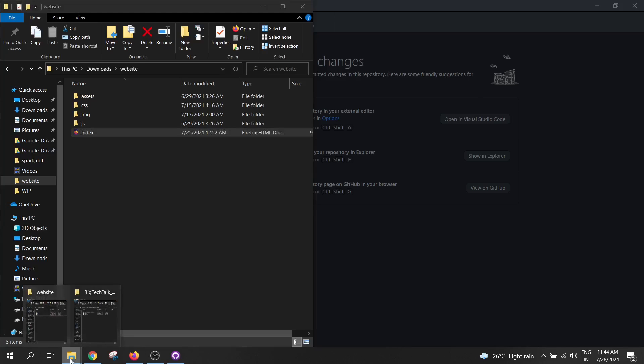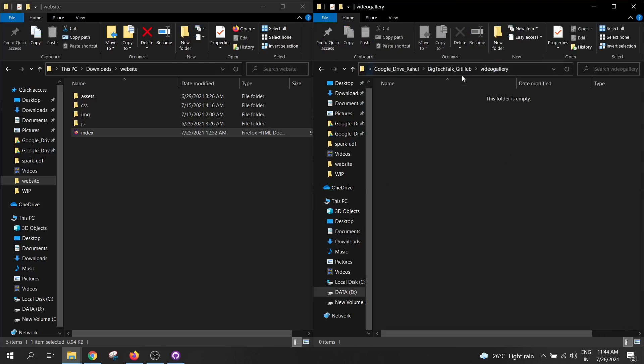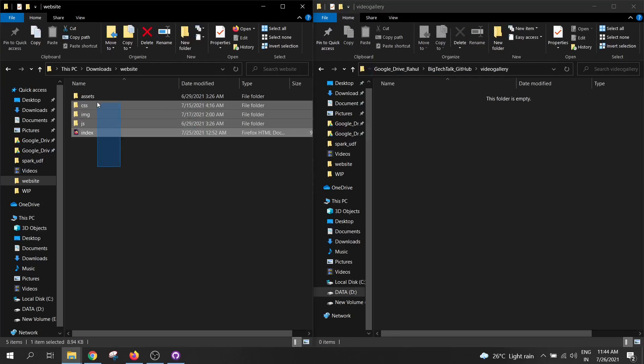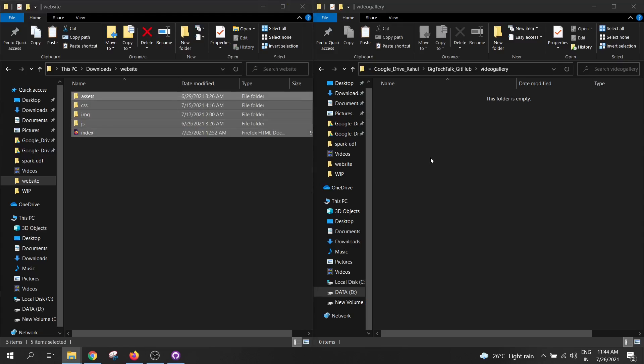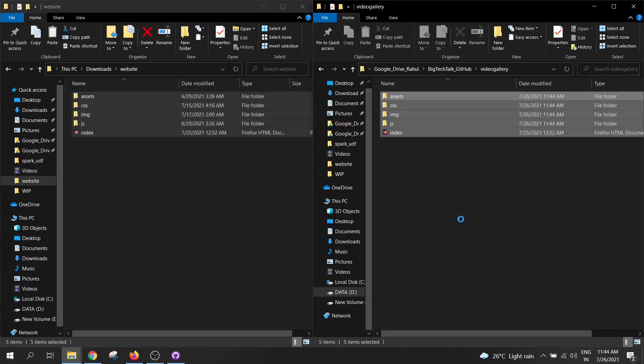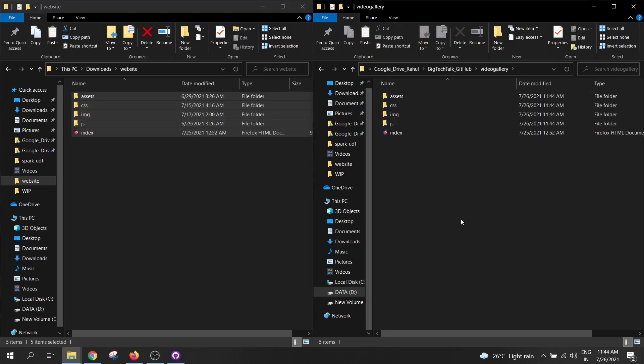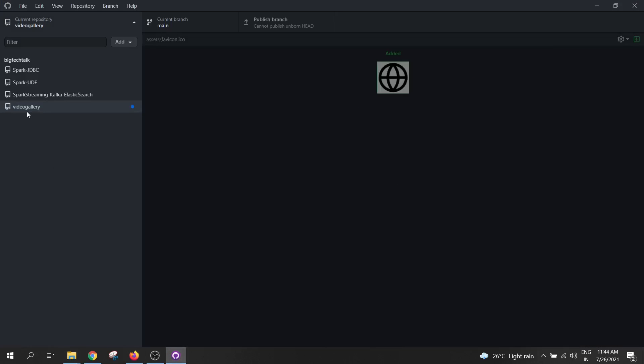Now I will go to my local repository folder and will copy the code from here and paste it to my GitHub folder. Now go back to the GitHub desktop application.